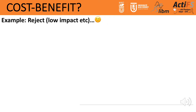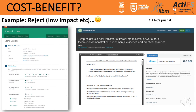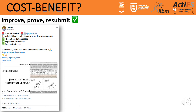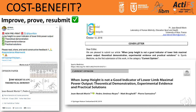Regarding preprints — for example on Sport Rxiv — you have an official date of submission and an official DOI number. This means if someone steals your work to submit it, you have a way to prove it was published at that time. So feel free to pre-publish your work.